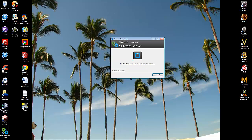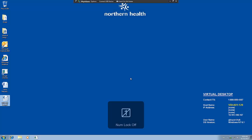The first time you log on, it could take up to 60 seconds. After that, log in times can be anywhere from 10 seconds and under. And there you go — you're now connected to the VDI system.